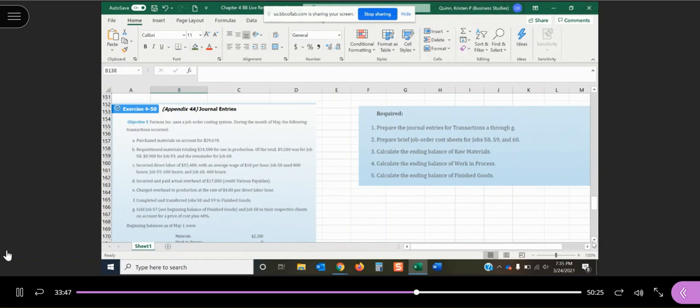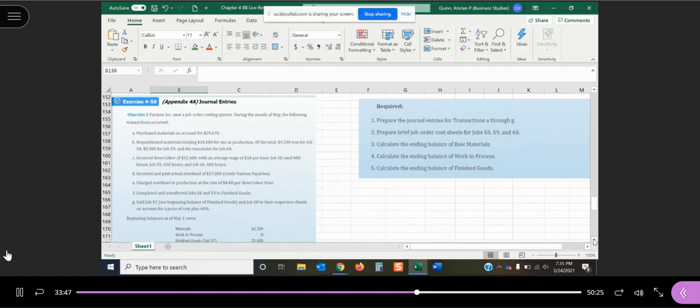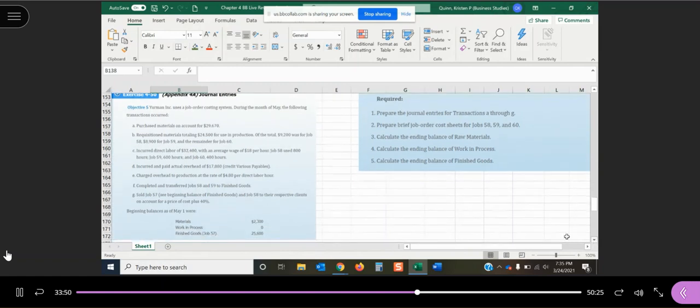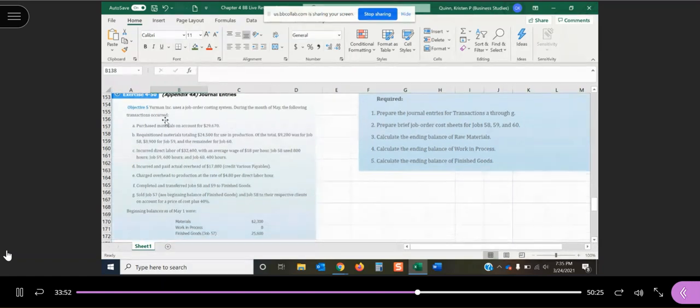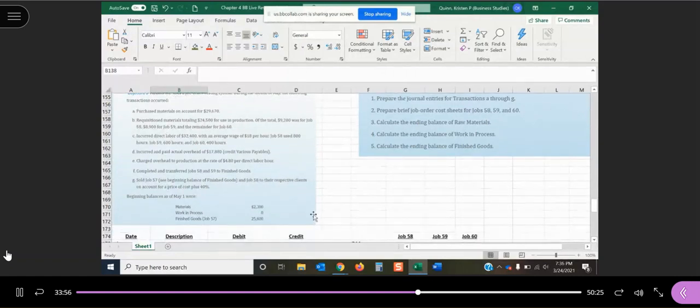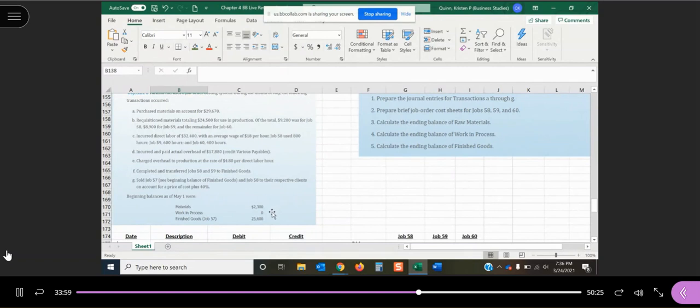So exercise 450, they give us some transactions, transactions A through G. They also give us beginning balances in our materials, in our work in process, and our finished goods.